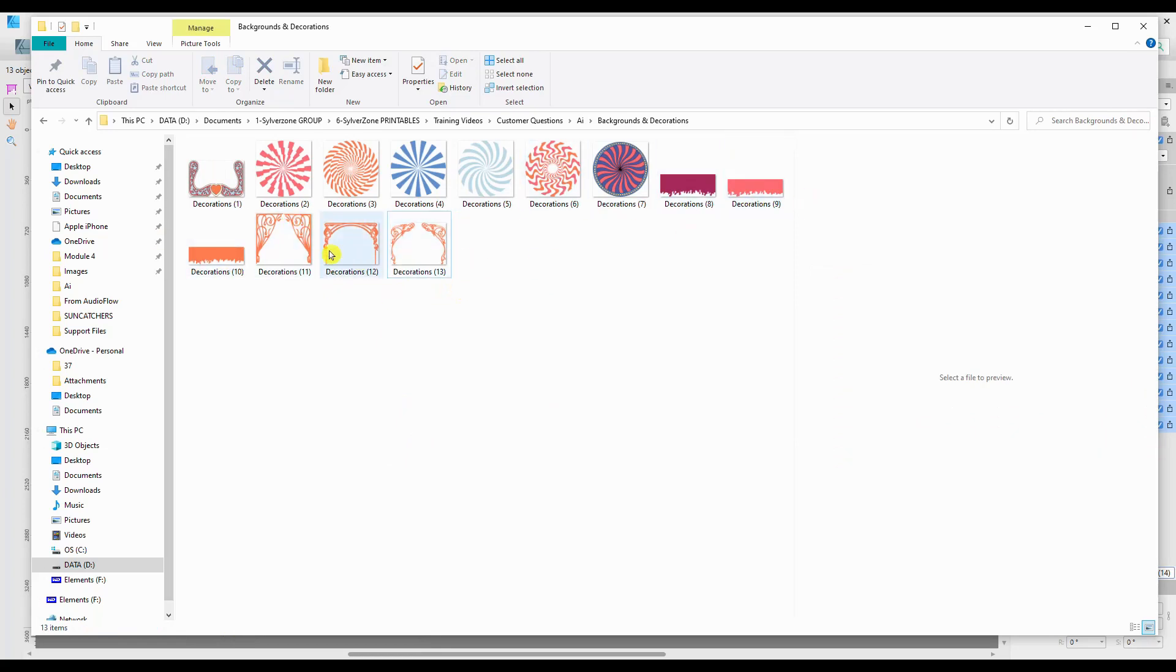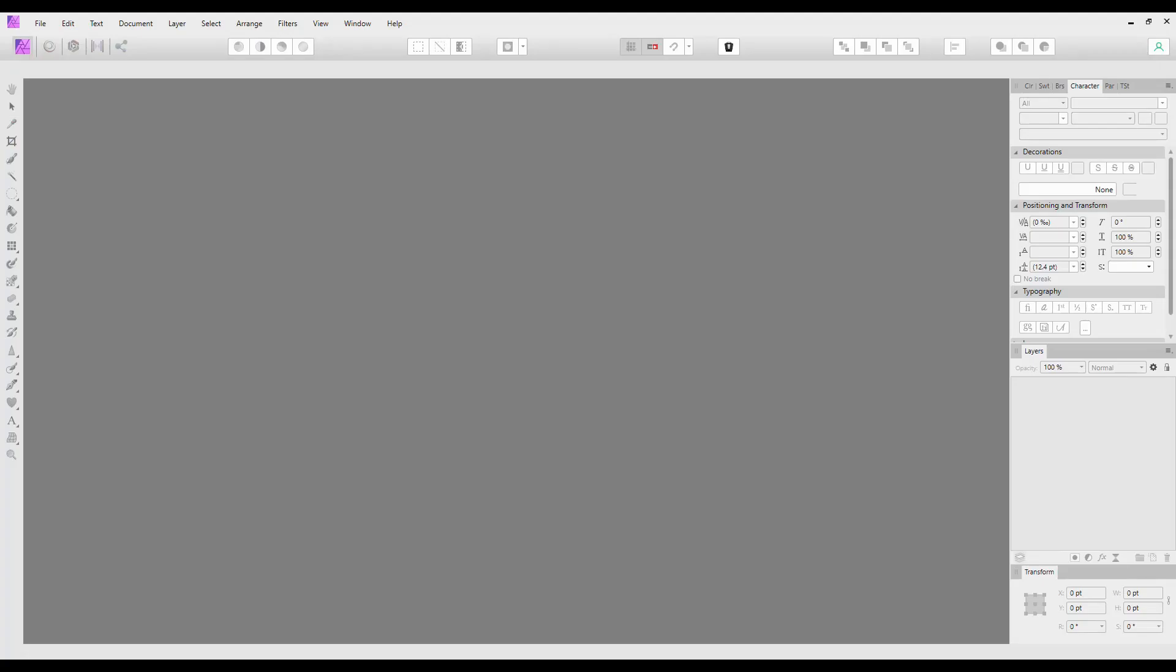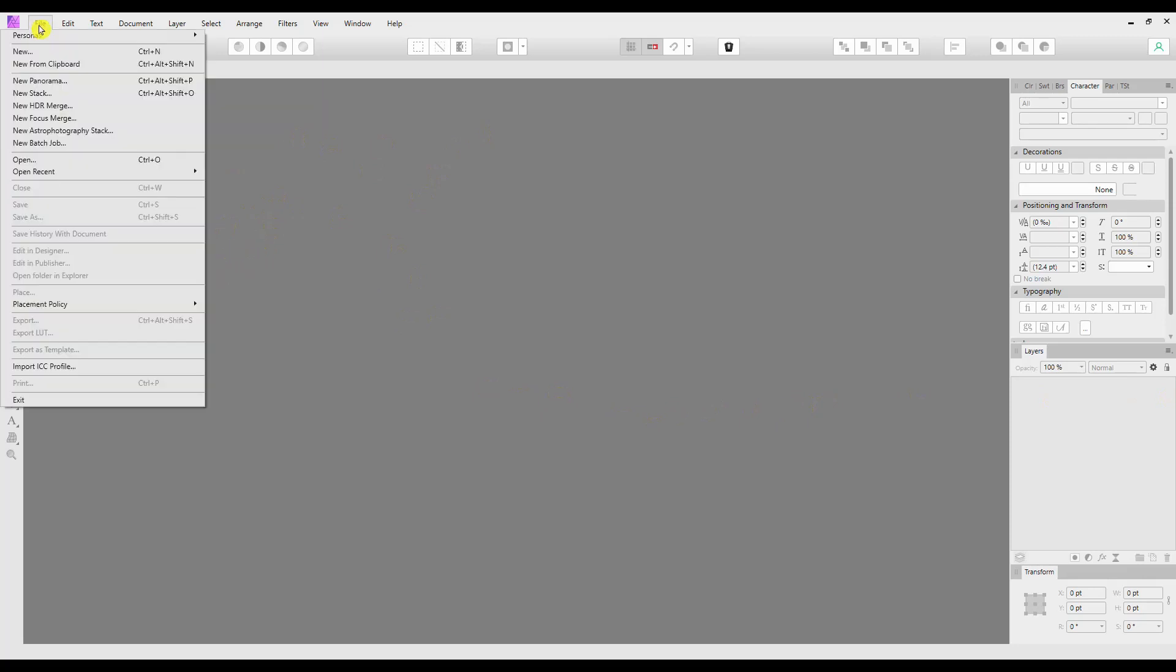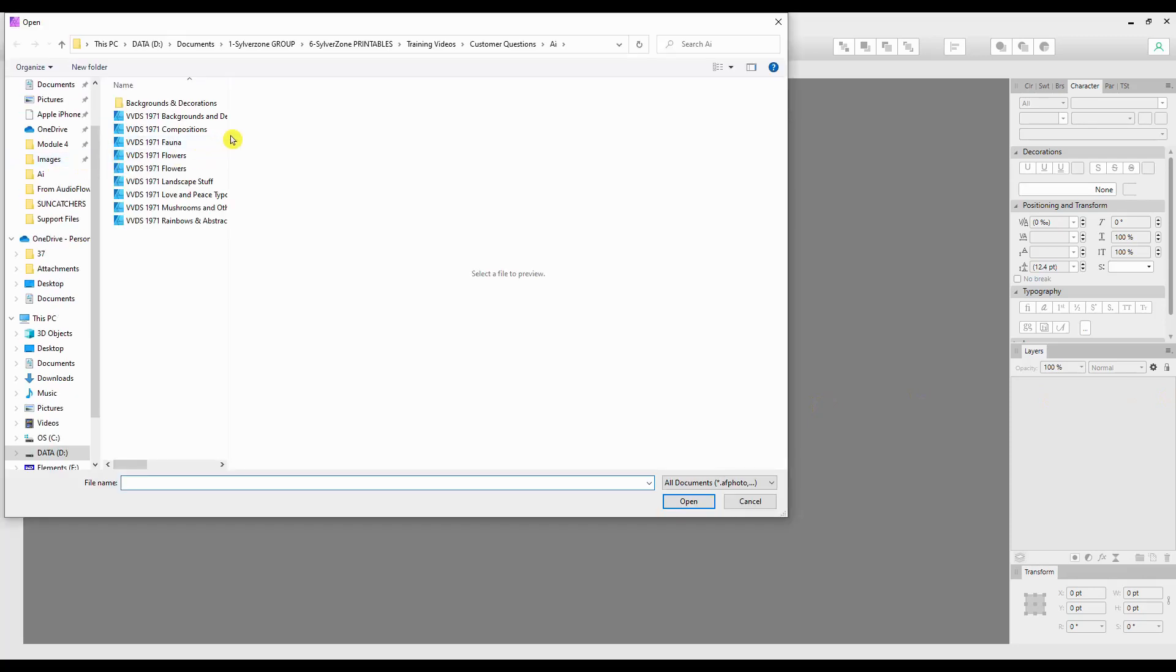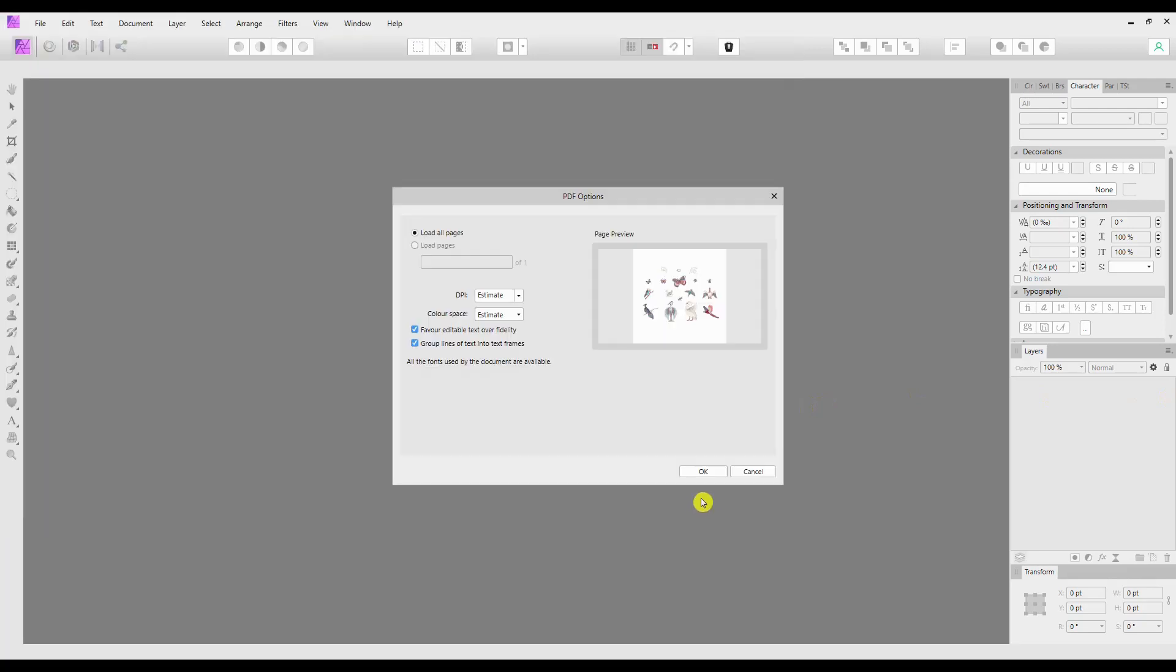You can do exactly the same process in Photo, so it really doesn't matter which program you're in because Designer has a Pixel persona and Photo has a Vector persona, so you can switch between the two with great ease. But if you're in Photo and you want to do the same thing, I will just open a file and run through the same process. So if we pick up a different file here.